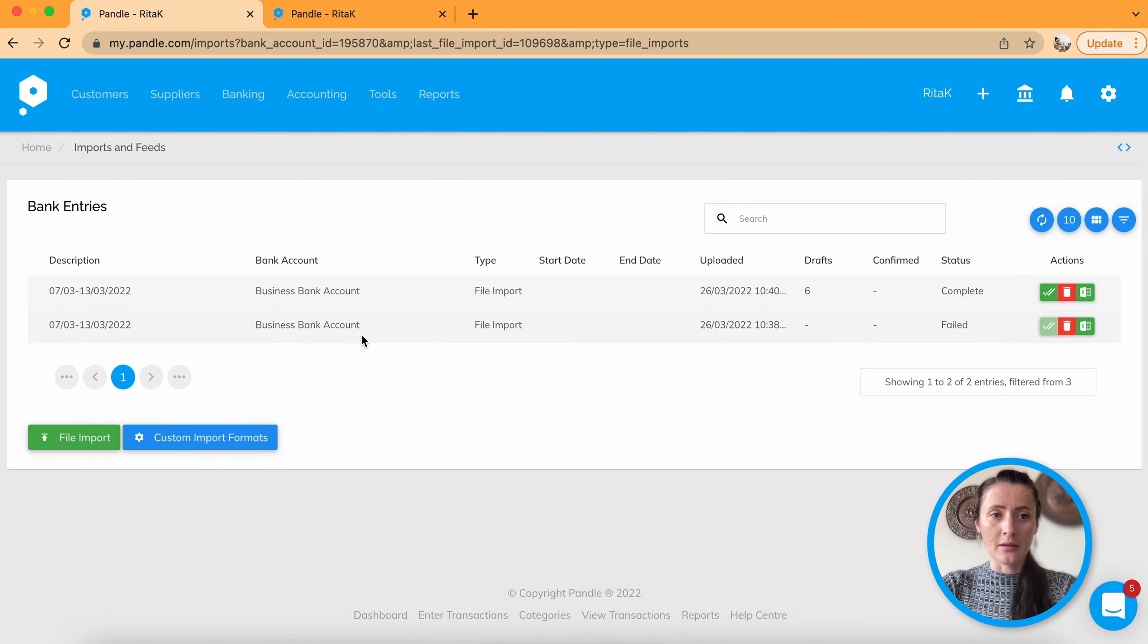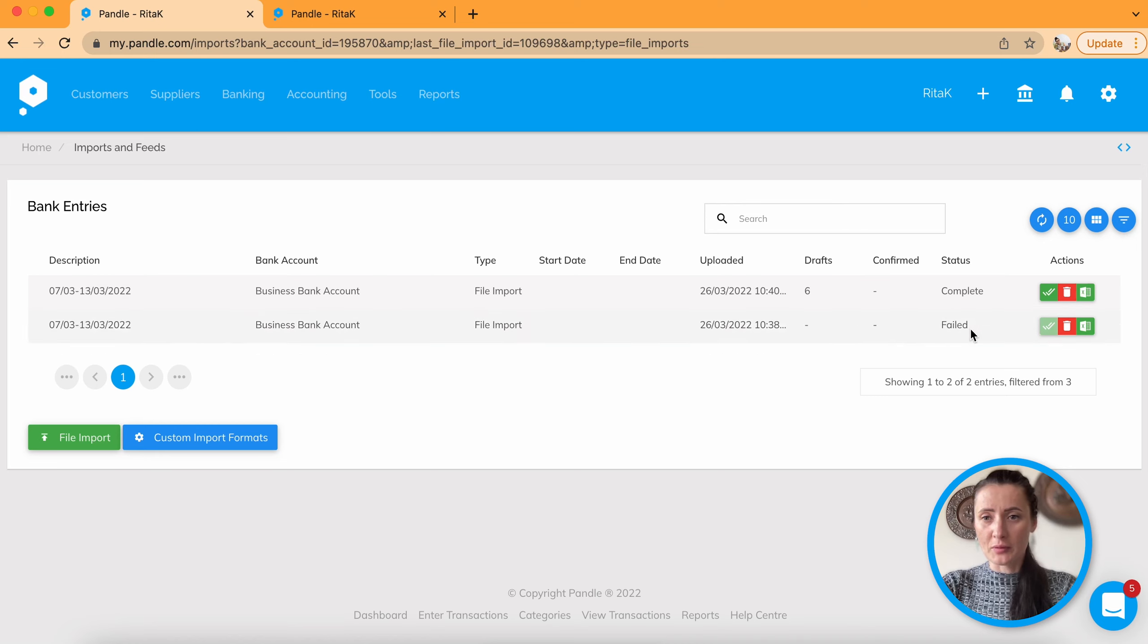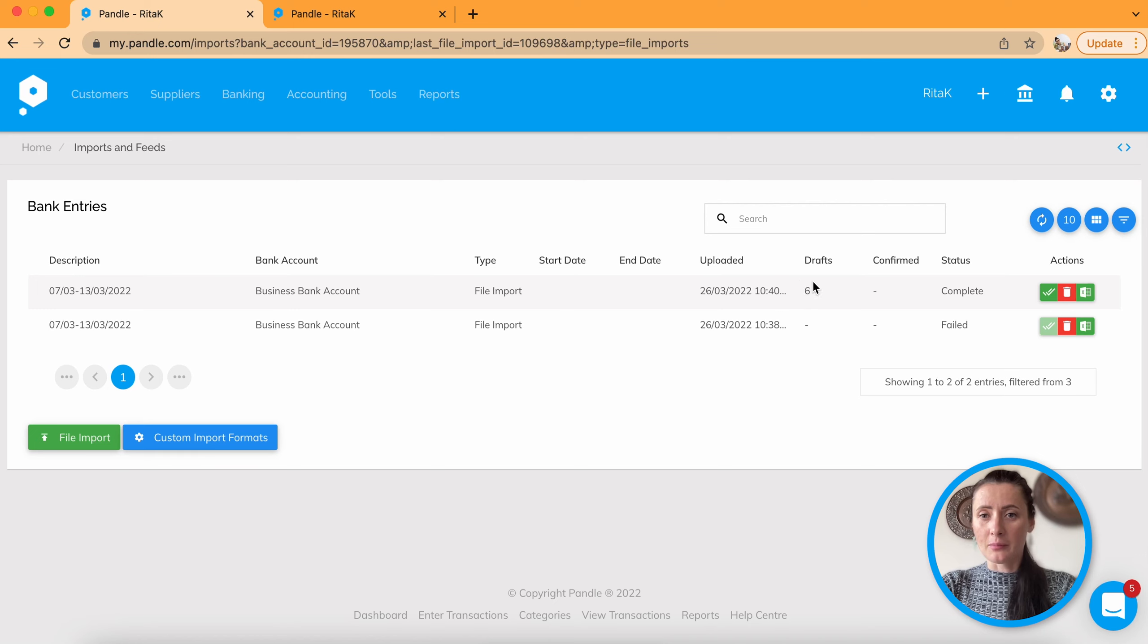Okay. File been imported. So previous one was failed because it couldn't recognize columns. And now it's been completed and it's in draft status.